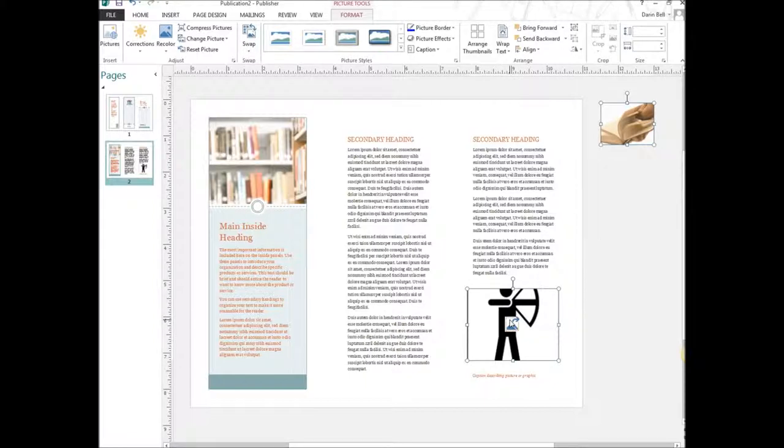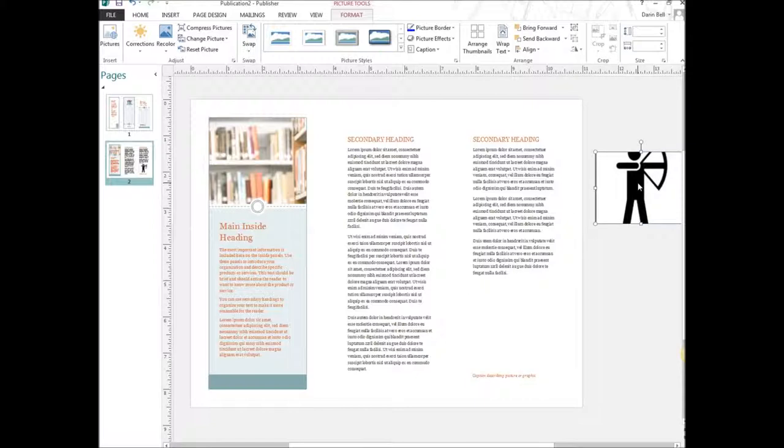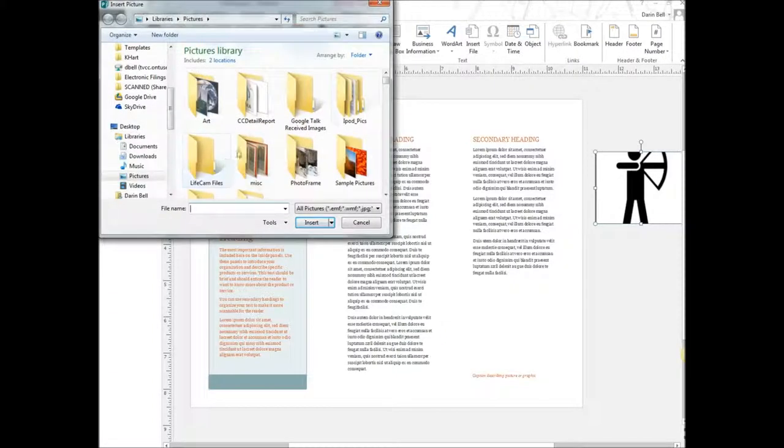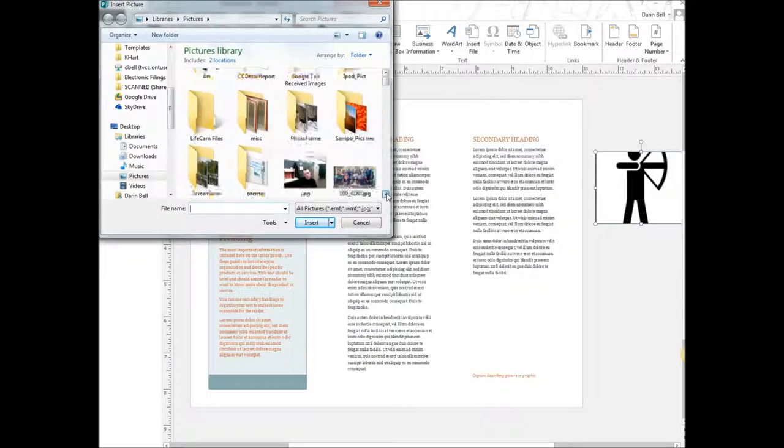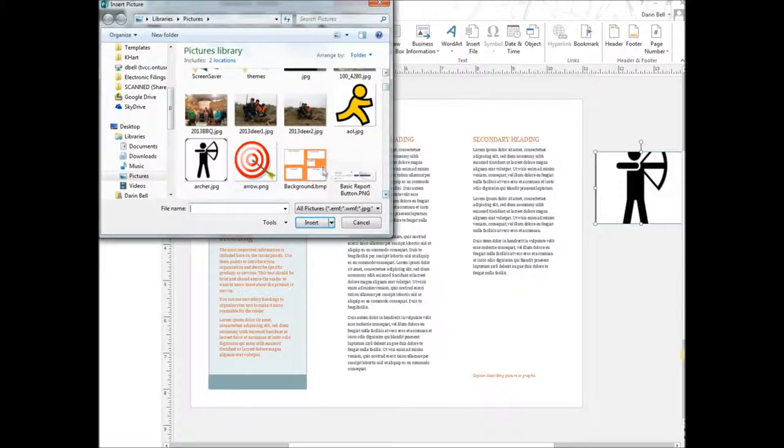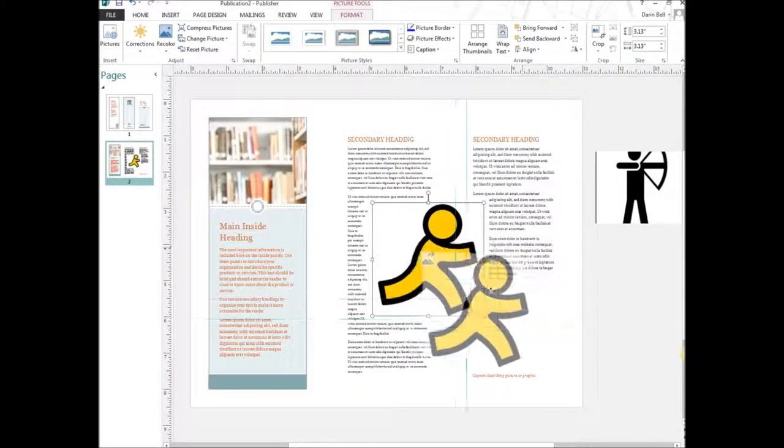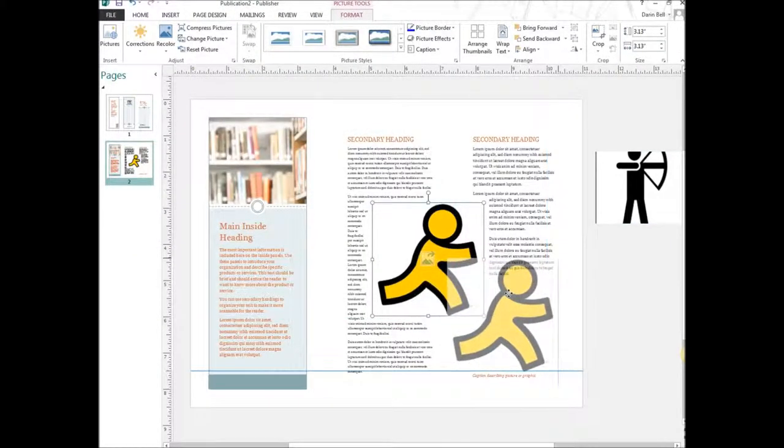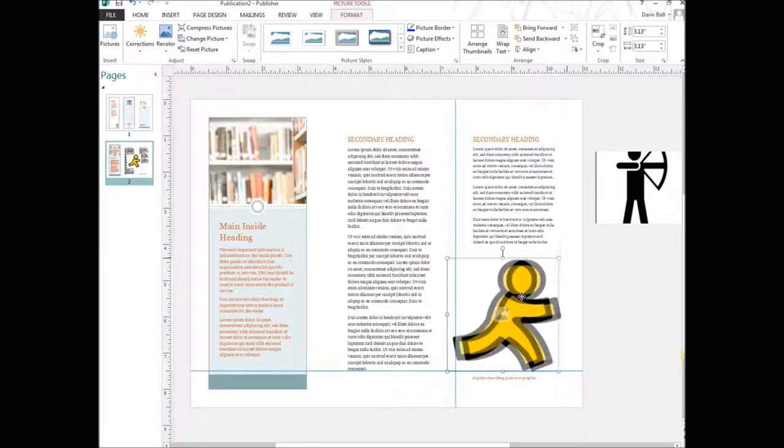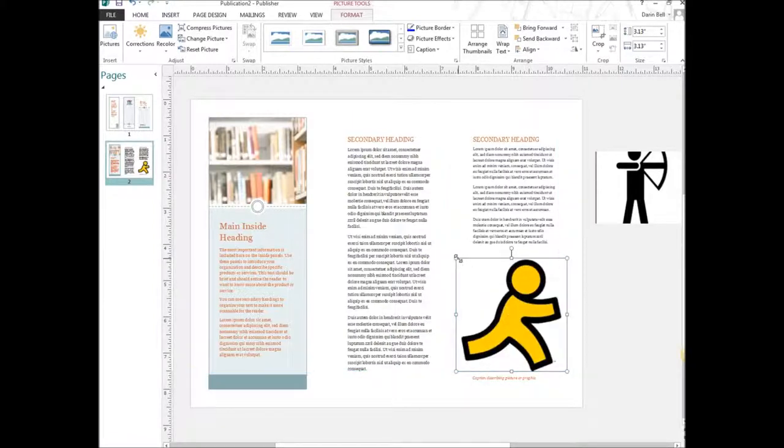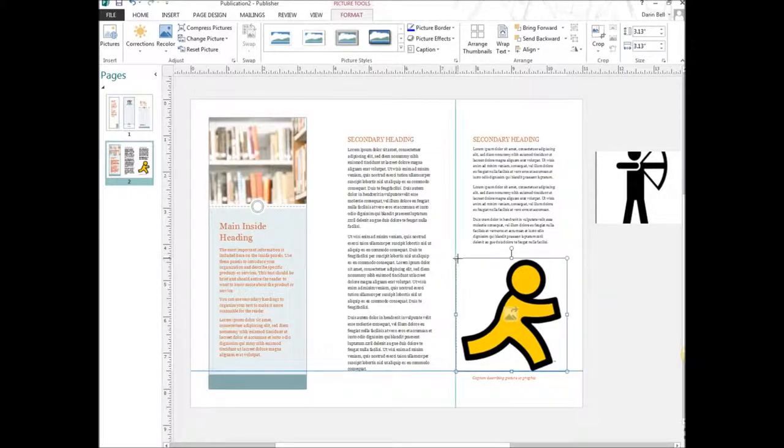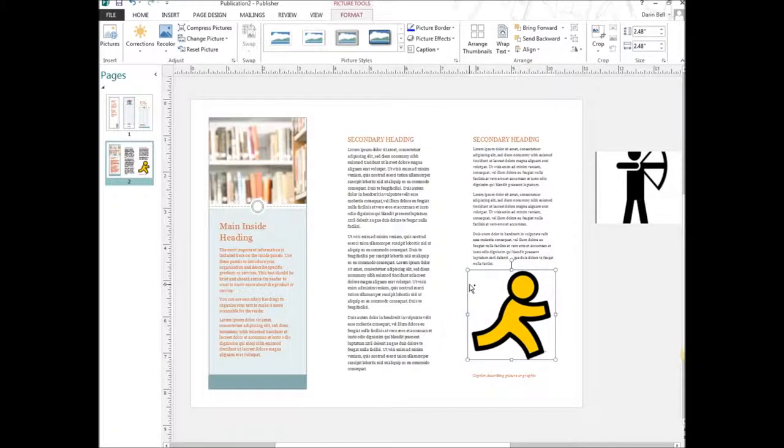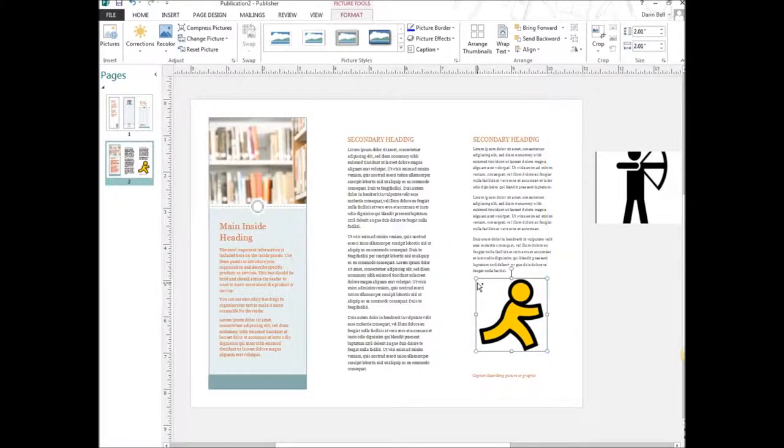And so what we can do is we can actually change, let's actually insert a picture here. So we go up to insert at the top, go to picture, and this time we're going to put a little AOL running guy in here. Insert. And then you're going to have to, it gives you a nice lines to go by, but then you're going to have to resize it into the right size that it's going to fit. So there we go.